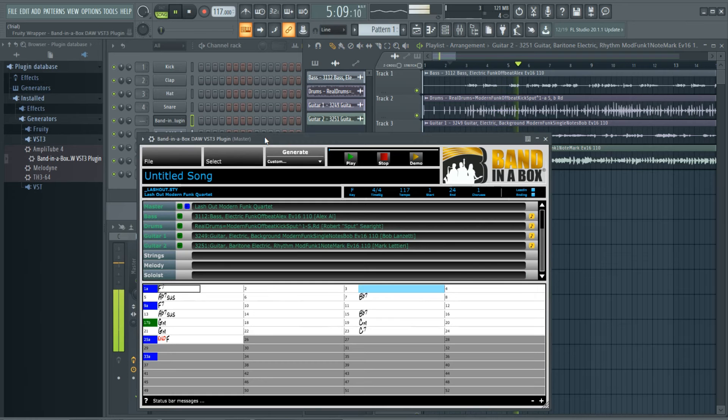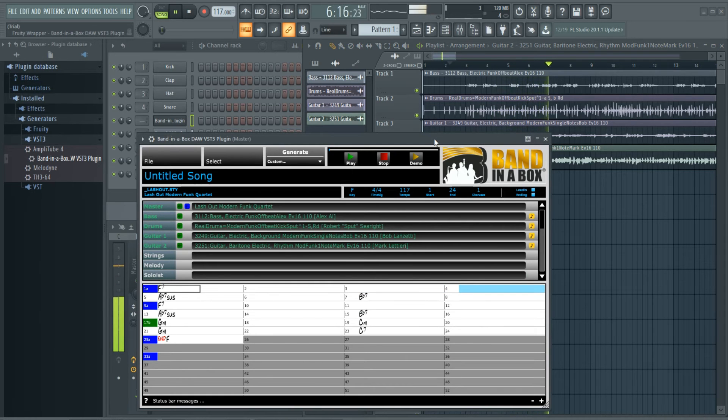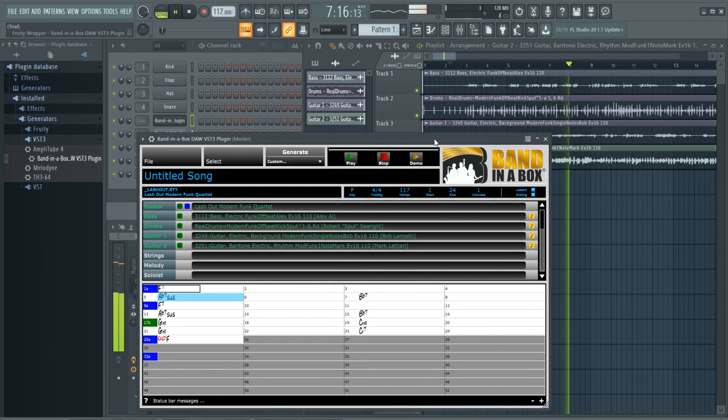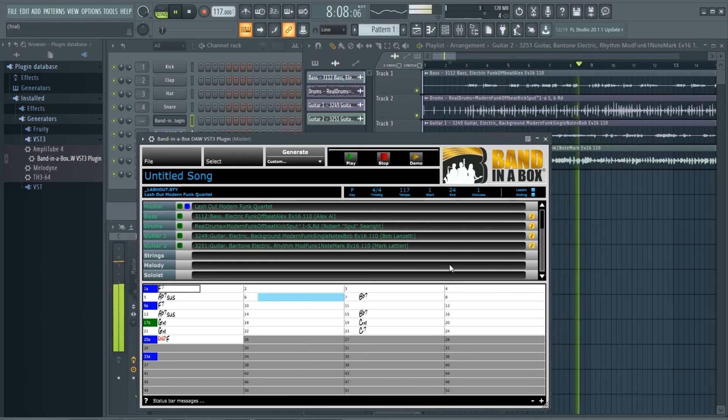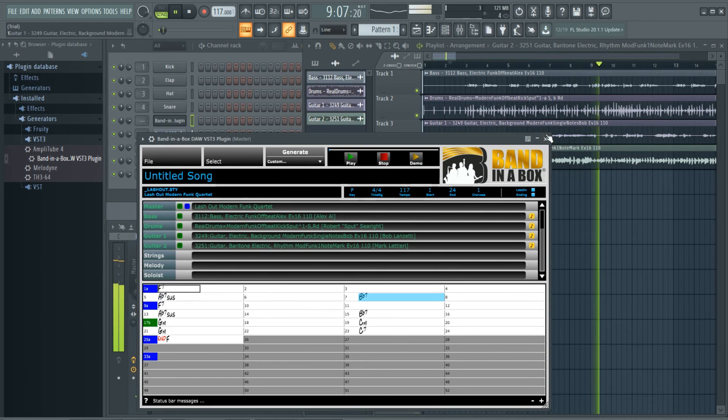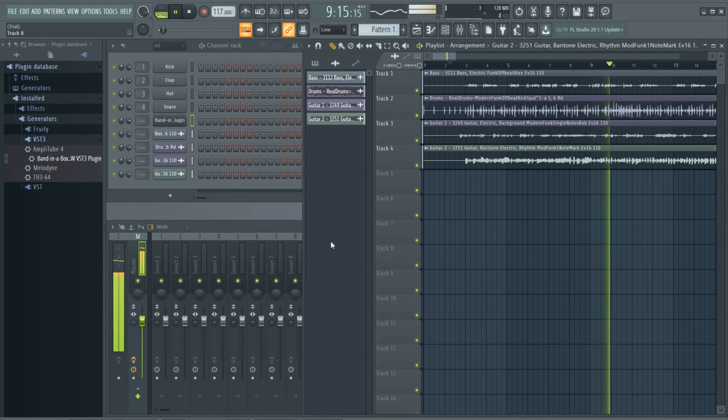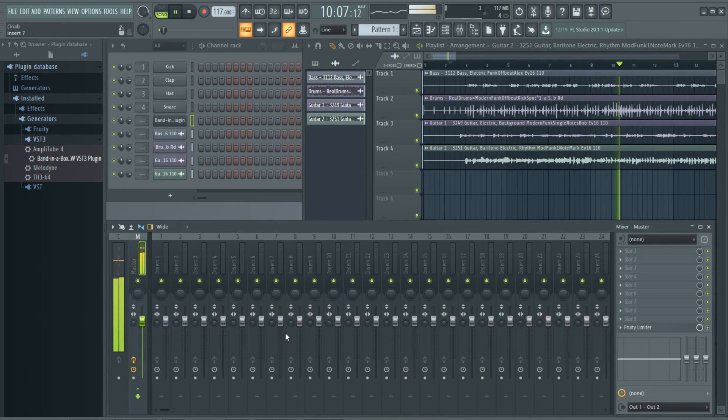And now we have these tracks right in our DAW. And during playback, the chord chart also highlights the currently playing bar, in itself a great tool if you want to record your own tracks now over top of this, or if you just want to play along.